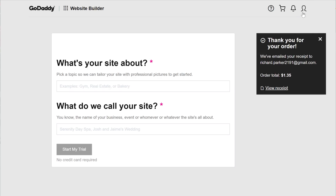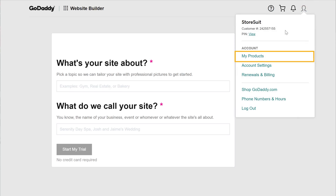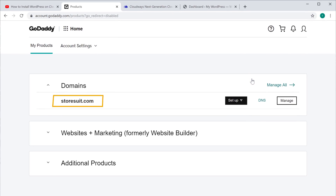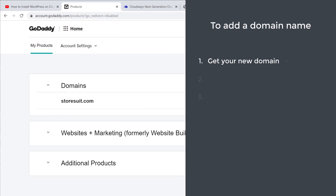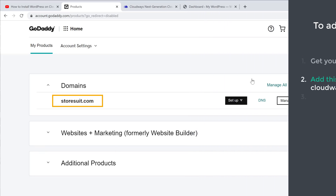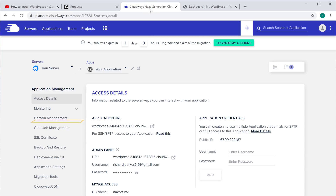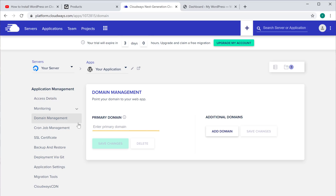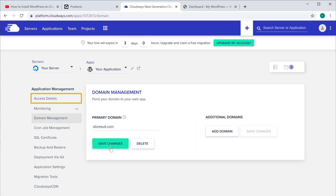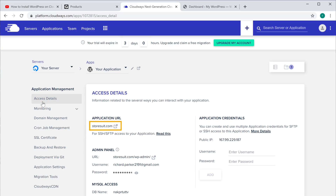Now if you click here and go to 'My Products', you can see the domain which we just purchased. Once you have got your domain you can now go to the next step, which is to add this domain to your Cloudways account. To add this domain to Cloudways let's go here and click 'Domain Management'. Now enter your domain name here and click 'Save Changes'. You can see that our domain has been added.